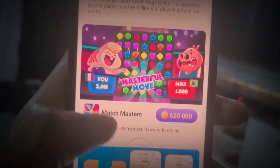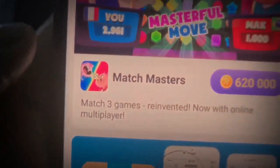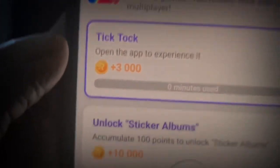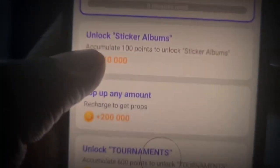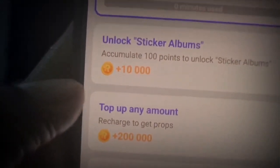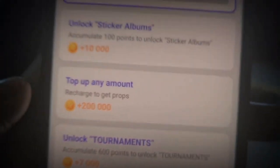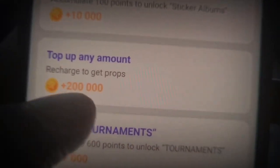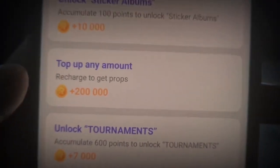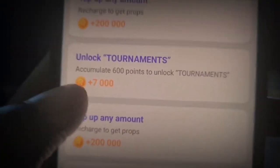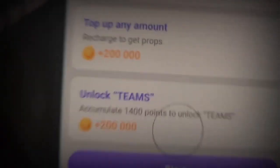Scrolling down, there's another one called Matchmasters - a mastery game, reinvented - and this one's going to pay about $6. There's also a TikTok offer: open the app to experience it and you get paid. Scrolling down, it says unlock sticker albums and you can top up any amount. When you top up, you get paid 200,000 coins, which is equivalent to $2 on this app. You can also see you have to unlock tournaments to actually get more money. There are a lot of apps here, including Amazon.